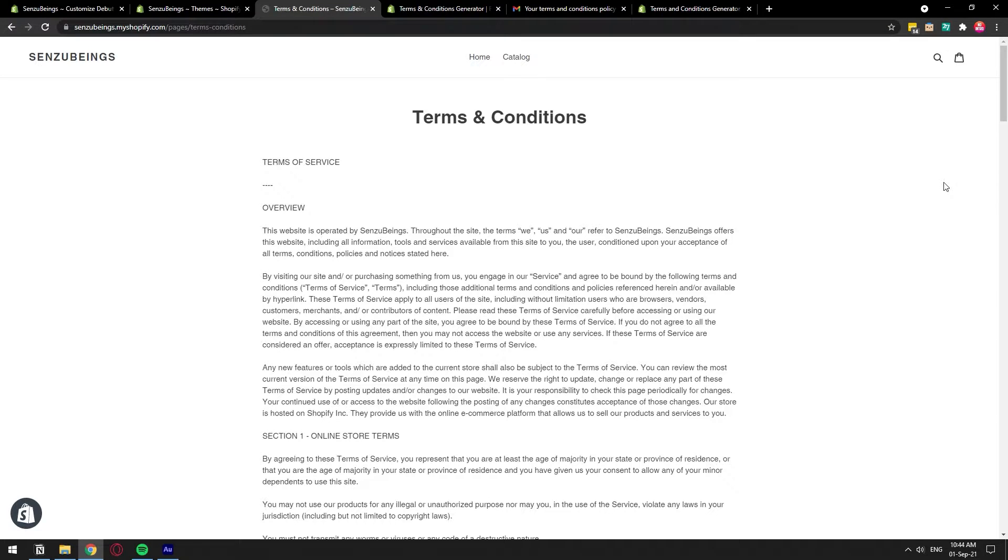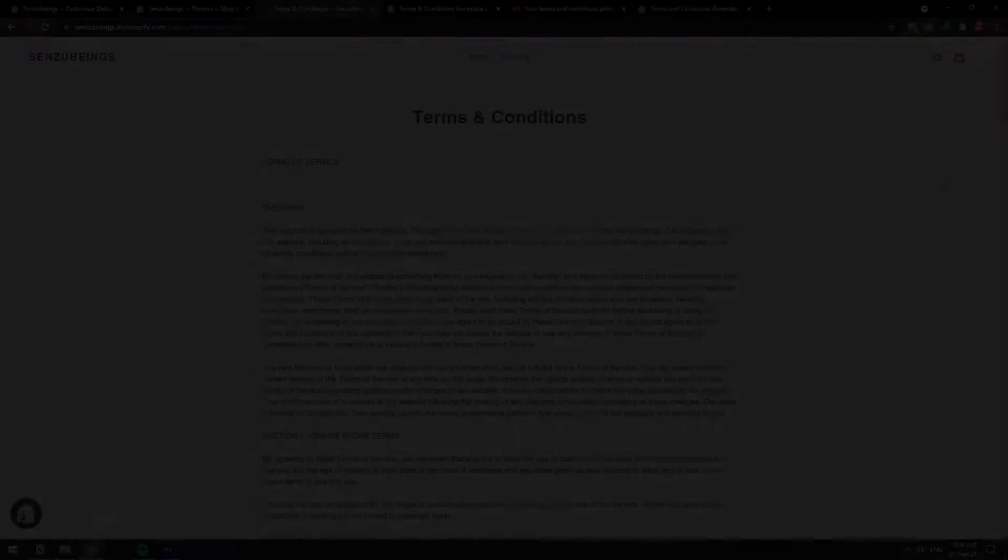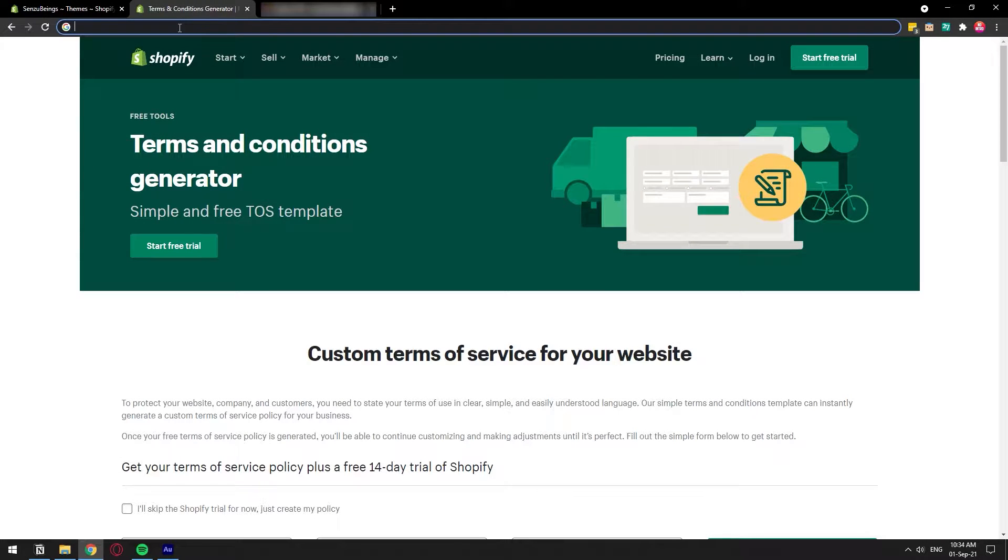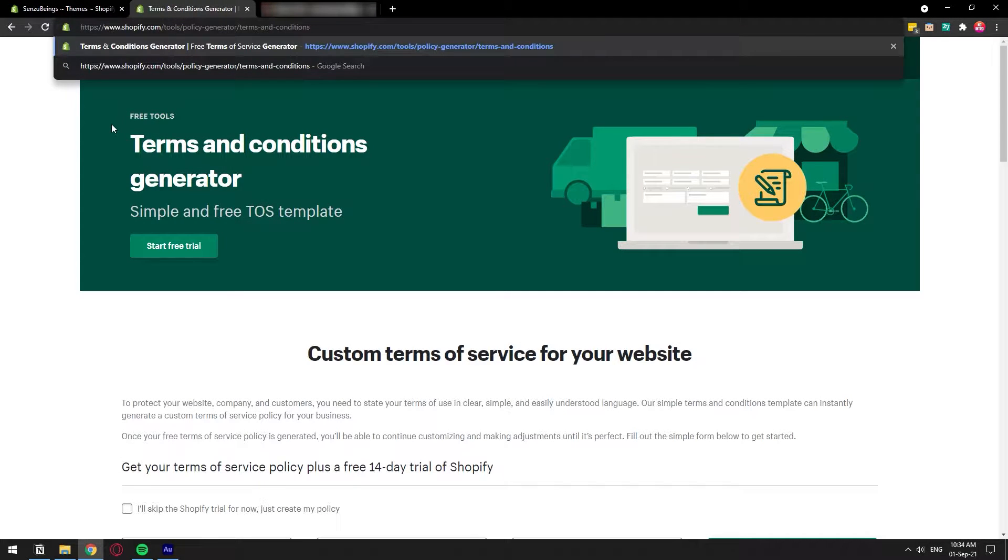In this video I'm going to show you how you can set up a terms and conditions page on your Shopify store. If this video was of any value to you please leave us a super thanks and thank you very much for supporting our channel. Let's start with the tutorial. Basically Shopify has this built-in page called terms and conditions generator.